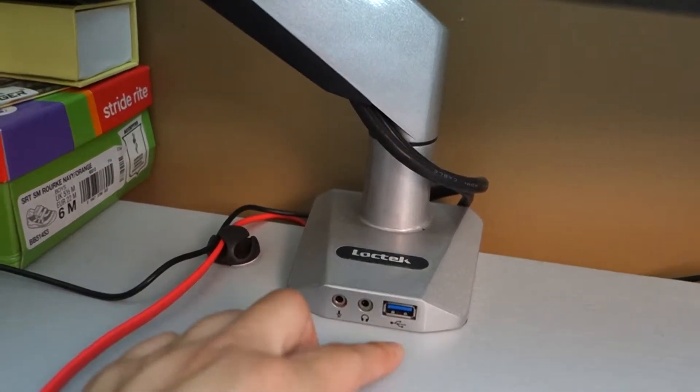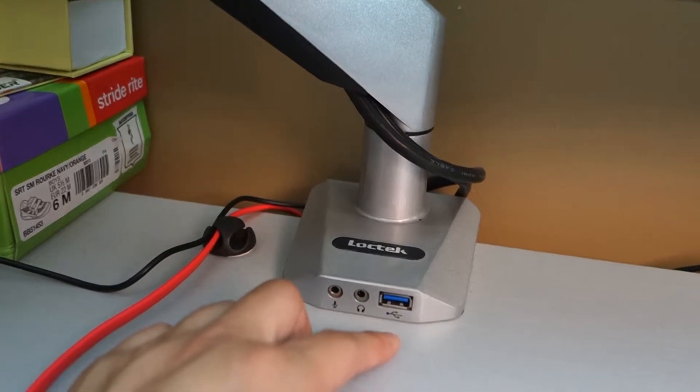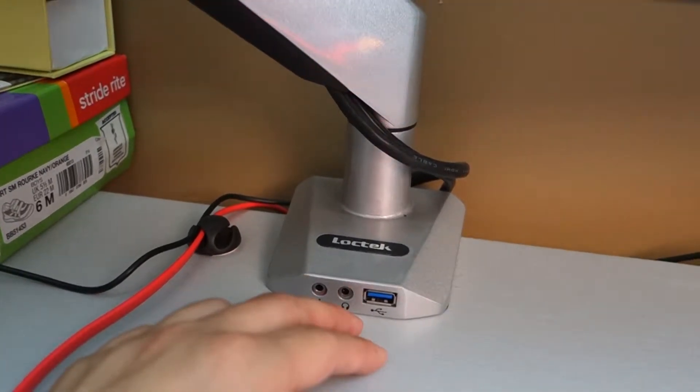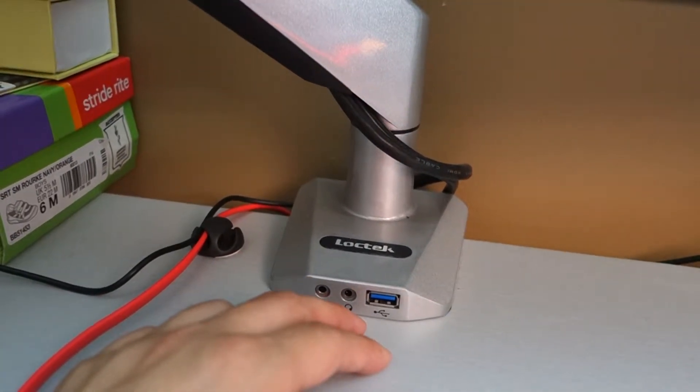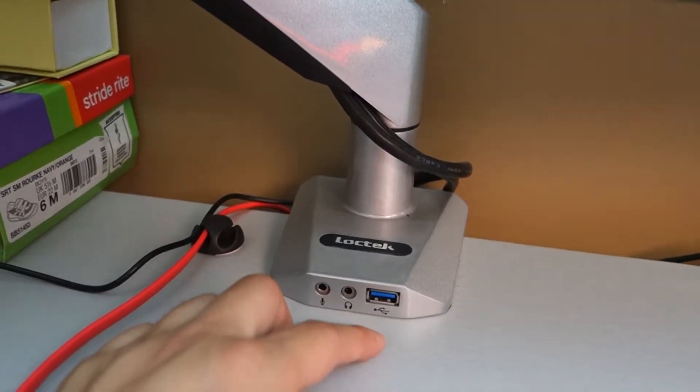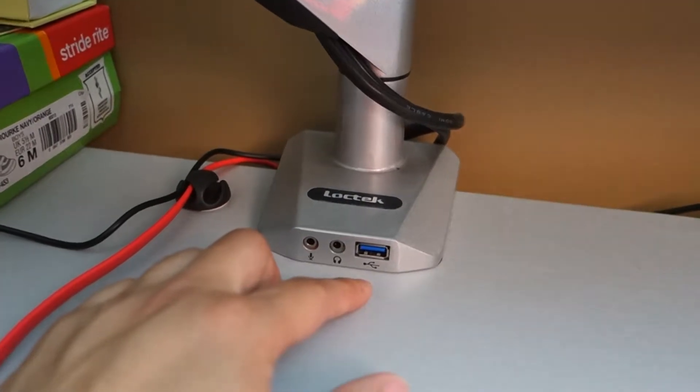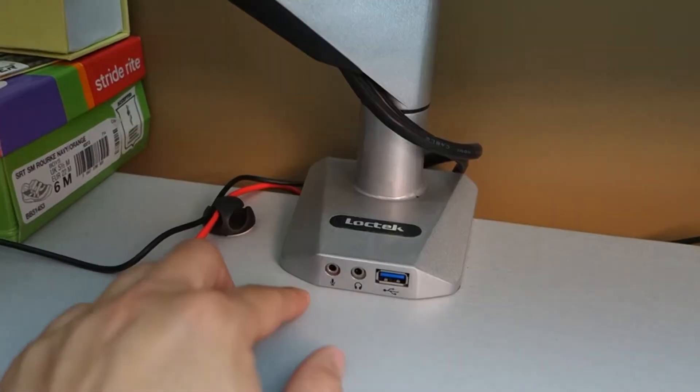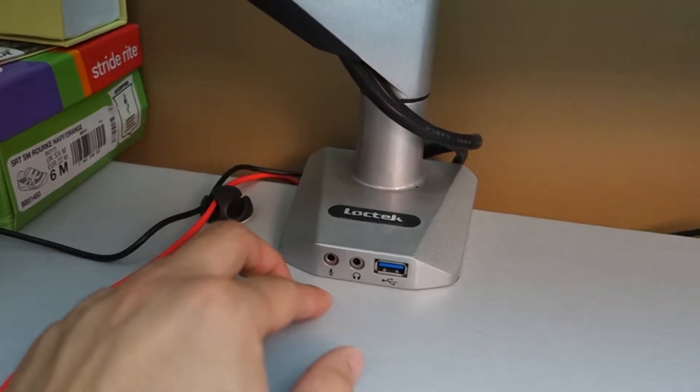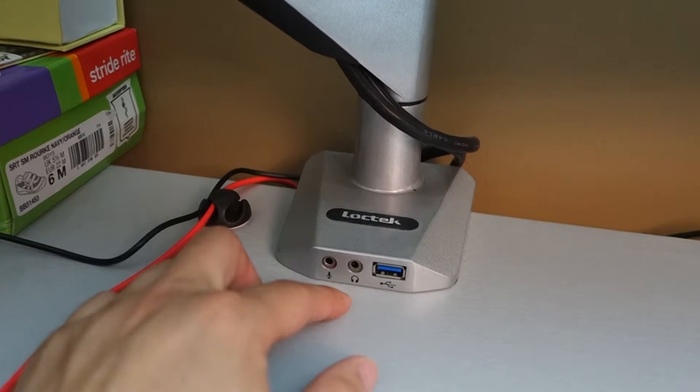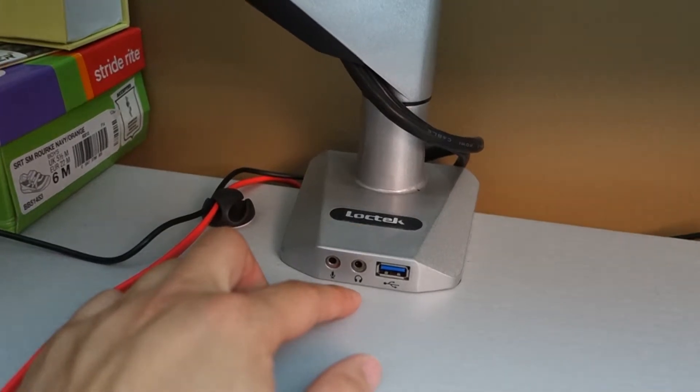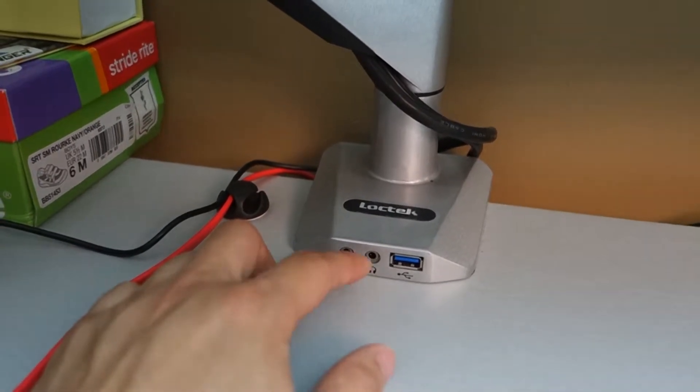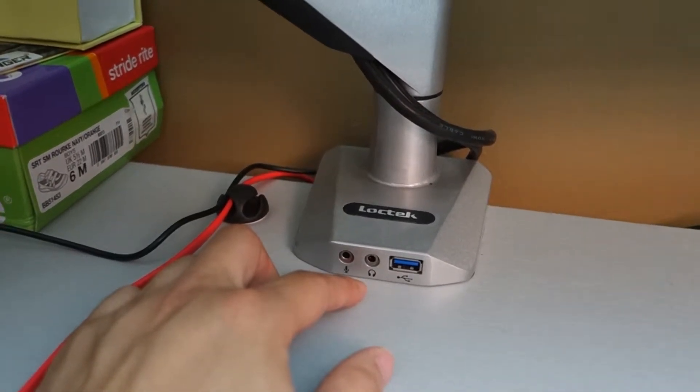The USB 3.0 port works pretty well for transferring files, though I found it's actually slower than most USB 3.0 hubs. The microphone and headphone ports work well, but I found the headphone jack produces some noise depending on what you're using.